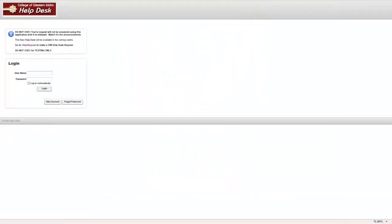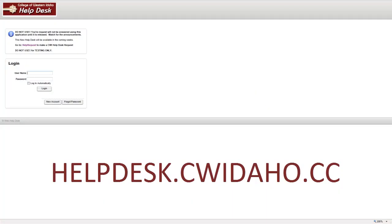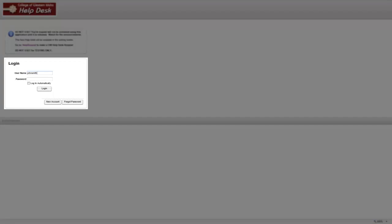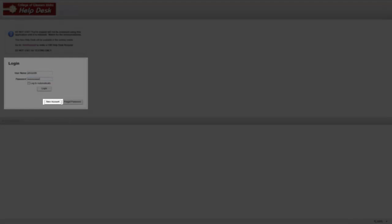Start by opening a web browser and going to helpdesk.cwidaho.cc. At the login screen, enter your Windows or Blackboard username and password. If you do not have this, you can create a new account by clicking the New Account button.